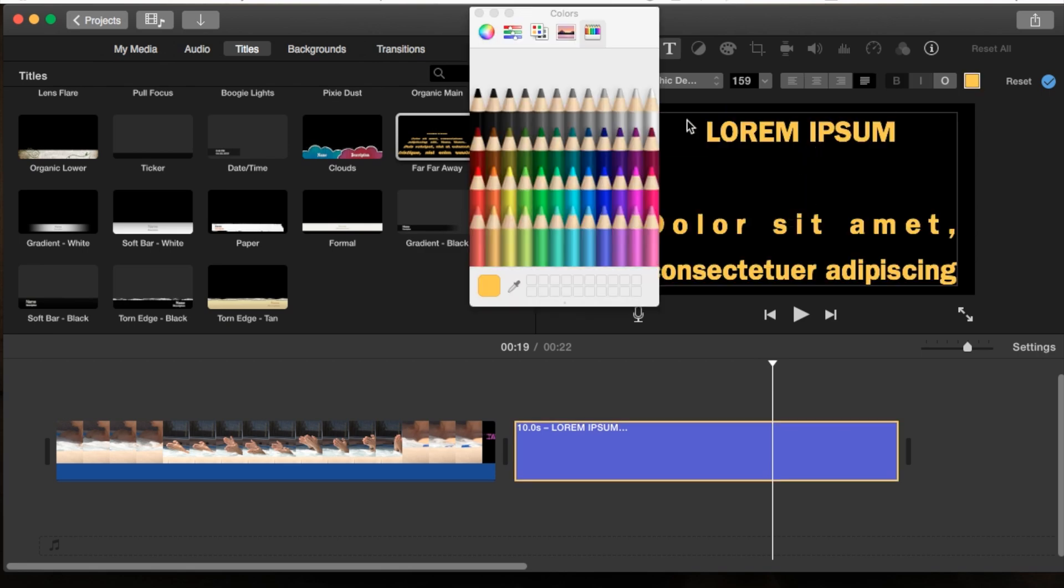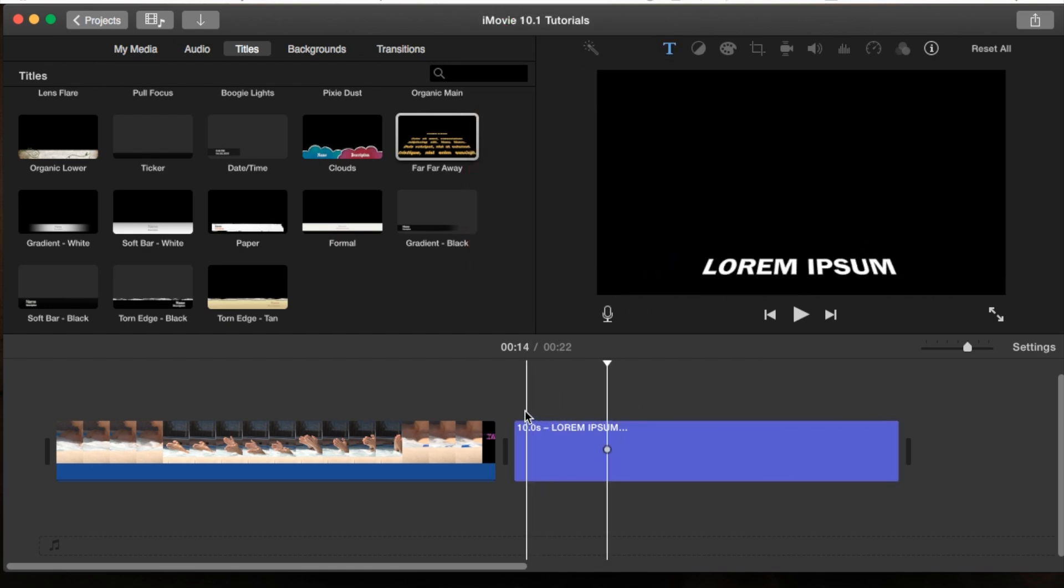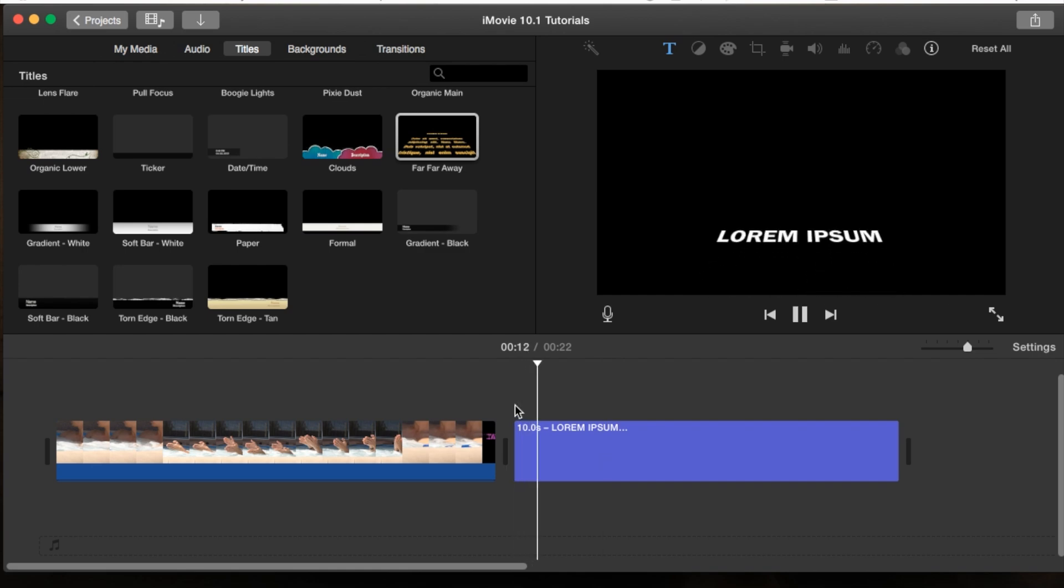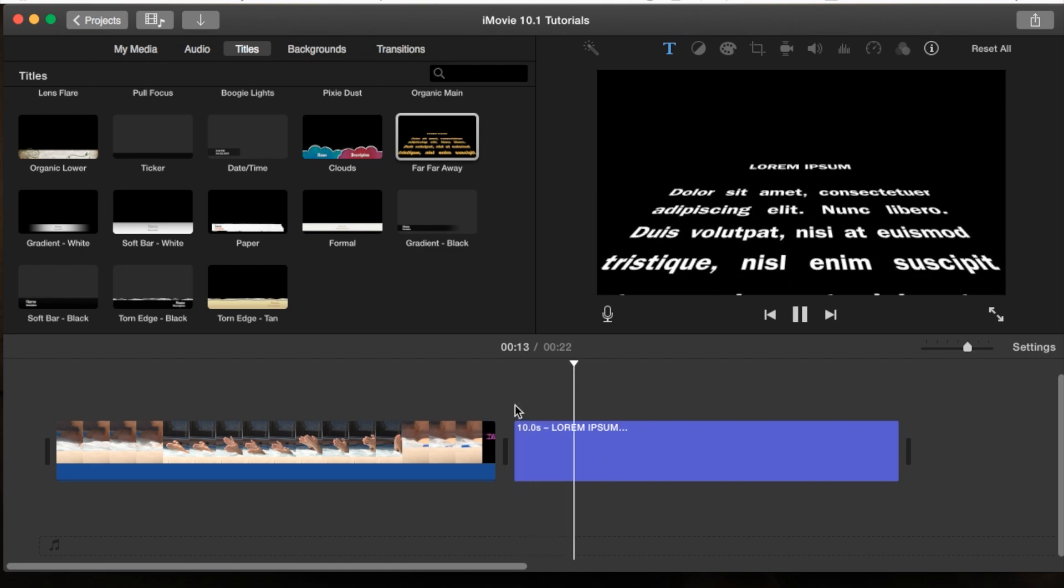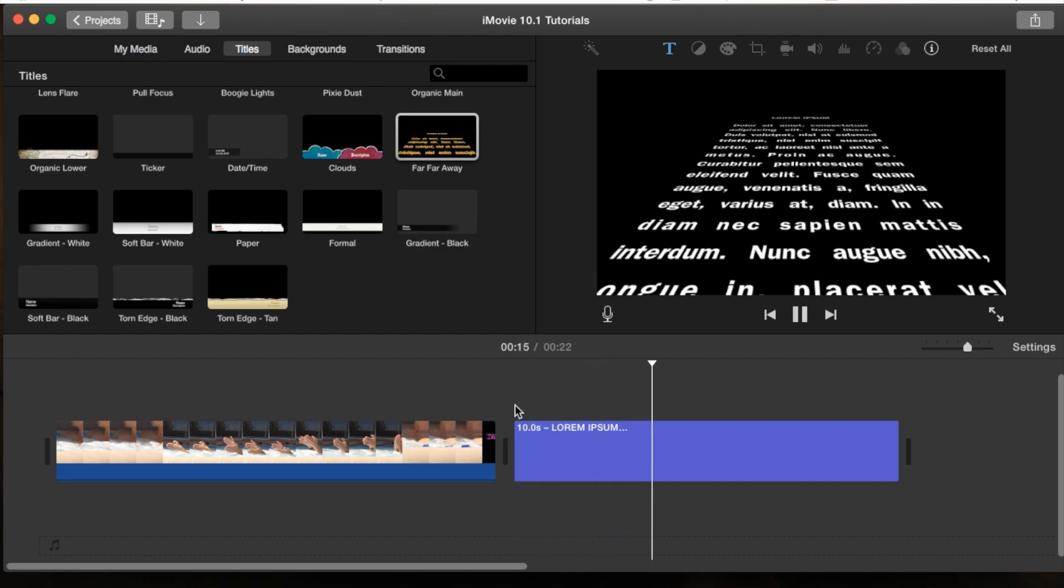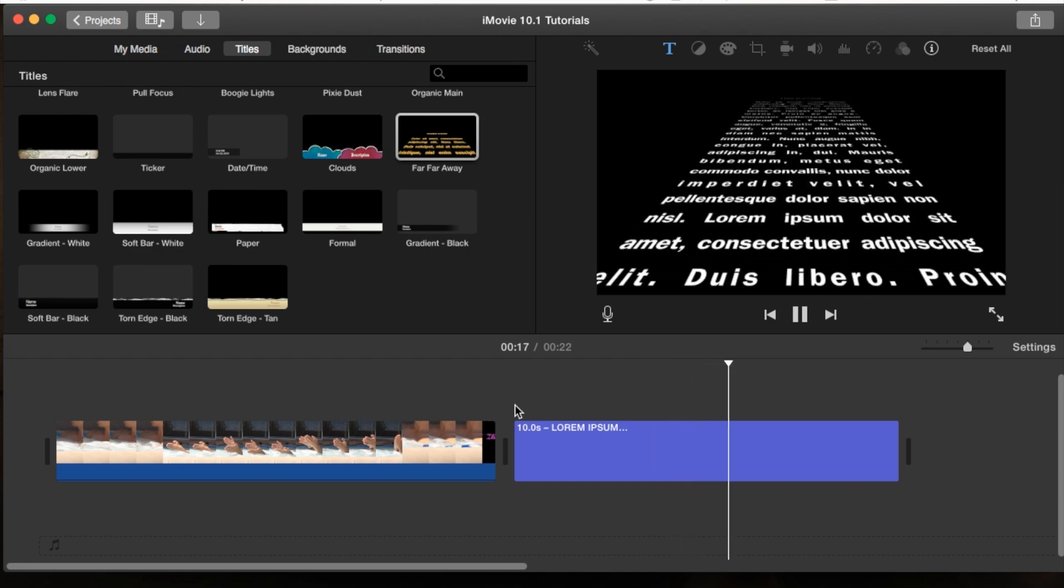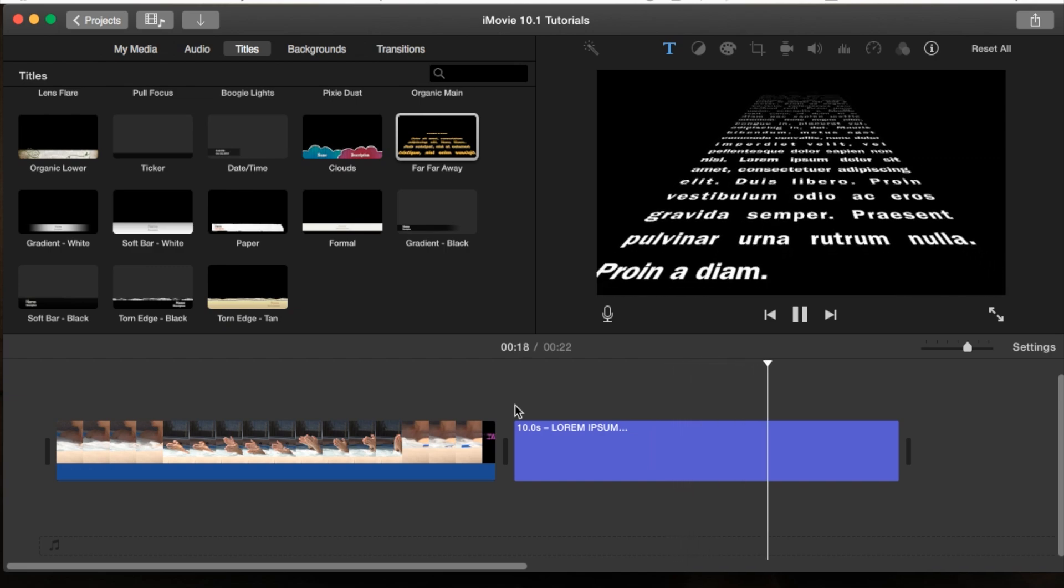We're actually going to change the color to white, and everything else we can keep the same. But now, if you notice, I'm going to go ahead and play this 10 seconds, you'll notice the text actually goes very, very fast, which makes it very difficult to read, as shown here.